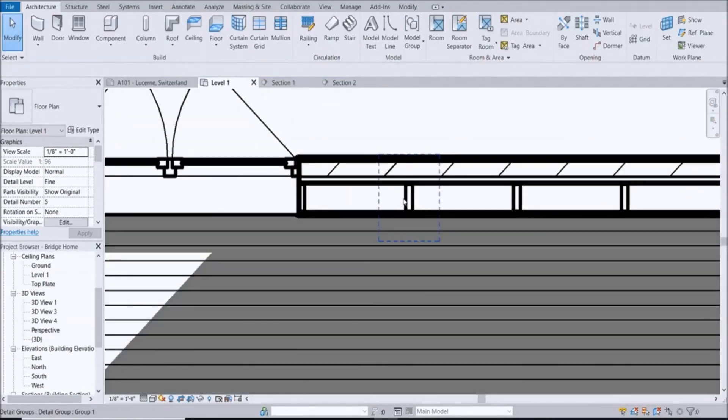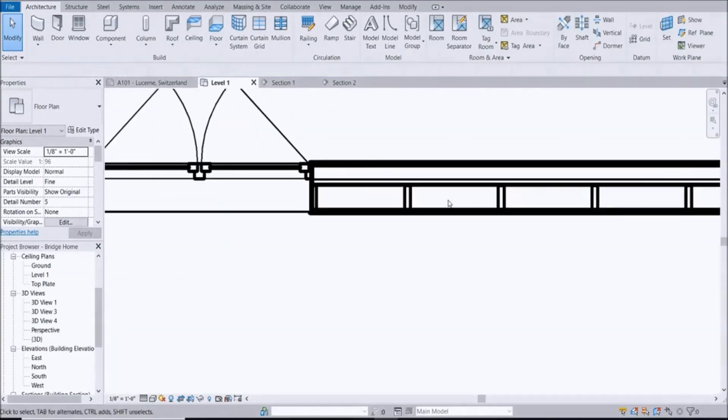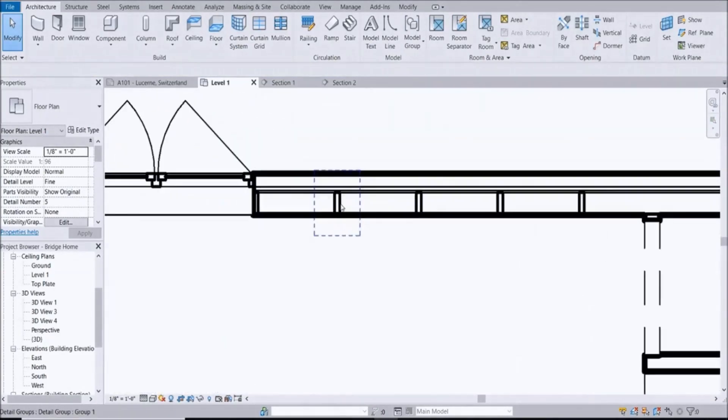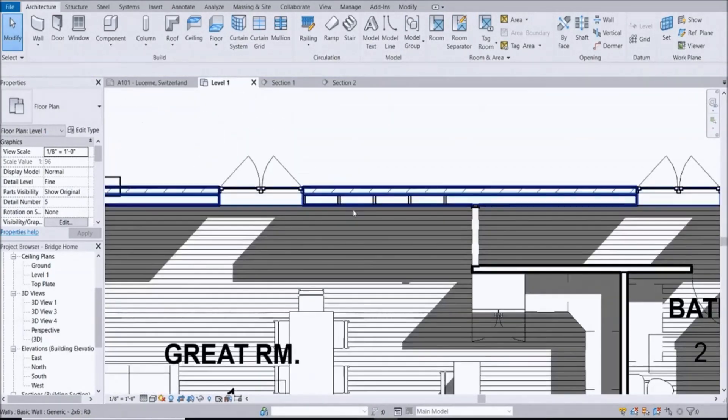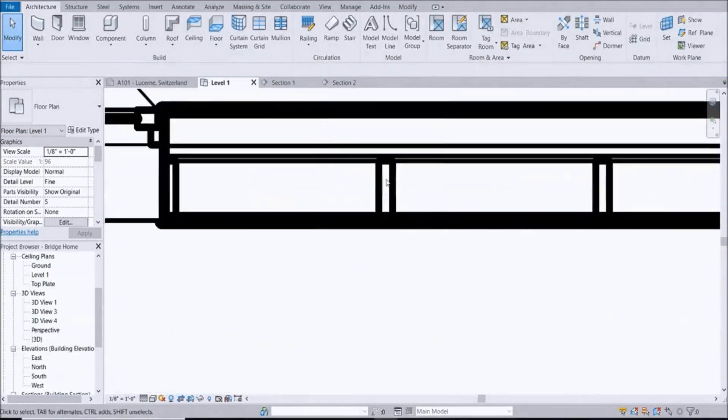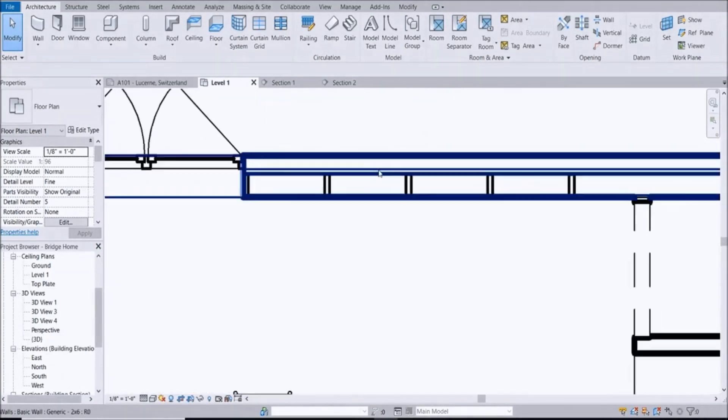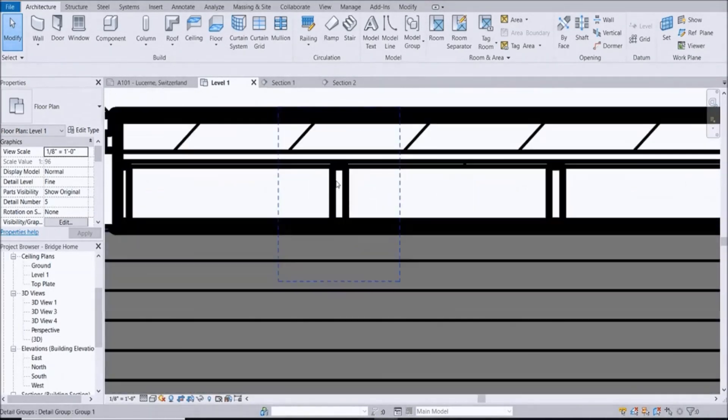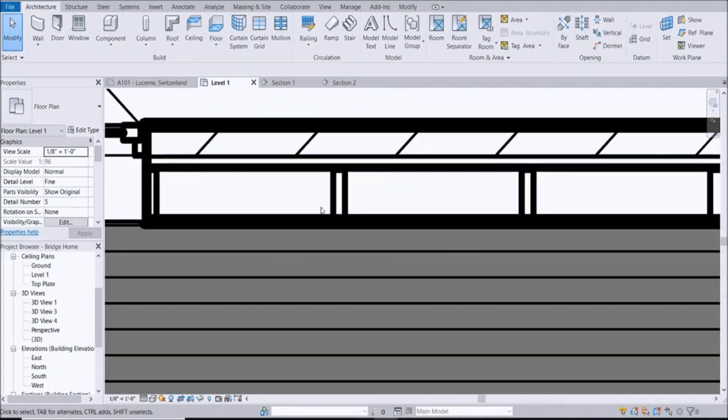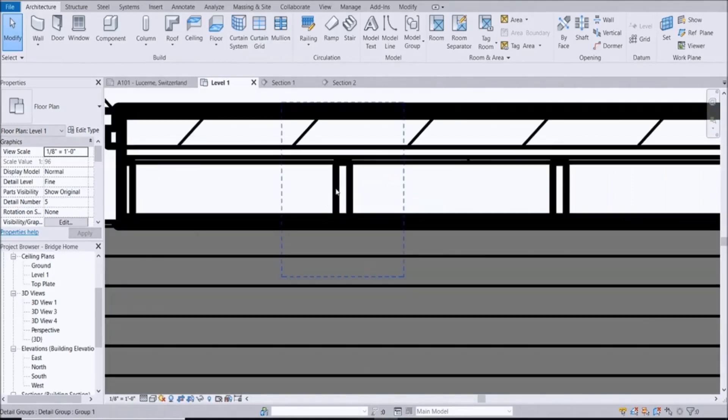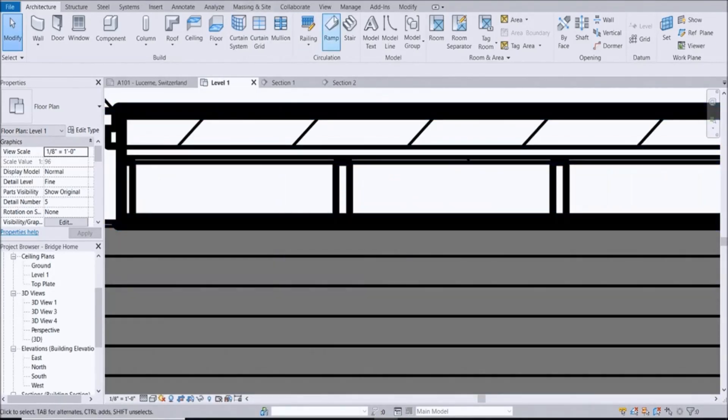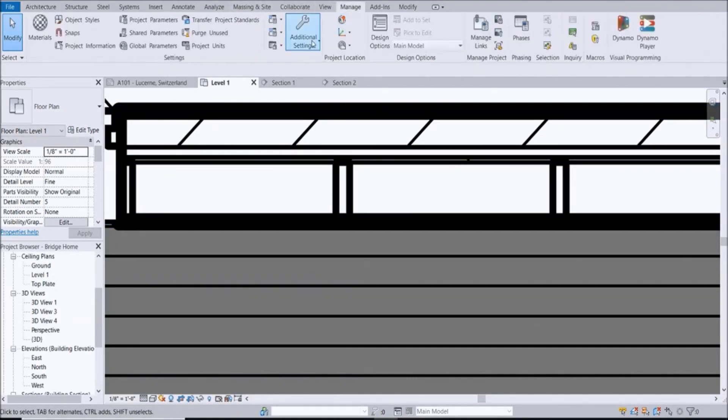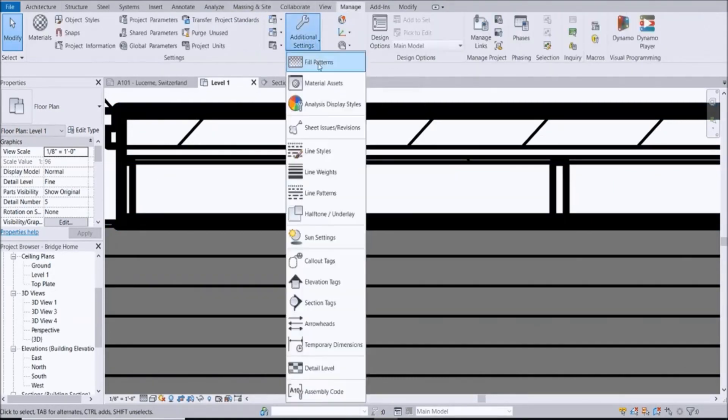We have our studs in here now. Let's say I think 3 is a little too much, it's up to you, but let's say we want to manipulate the 2x6 stud that we created and we want to manipulate that line weight. You just go back up into Manage, go back here to Additional Settings and go to Line Styles.